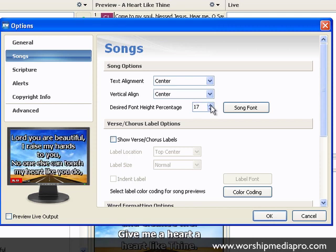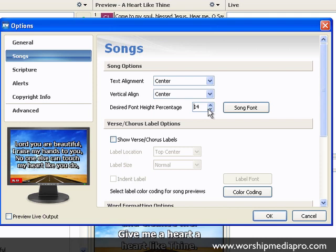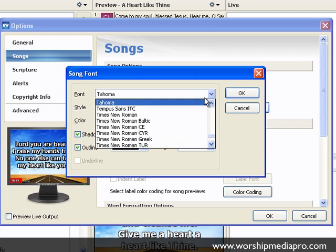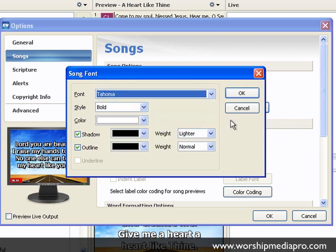I think it's a great idea to keep it at 14. That's the percentage of your screen. If I bump it up, notice my text is getting larger. So we're going to keep it at 14.